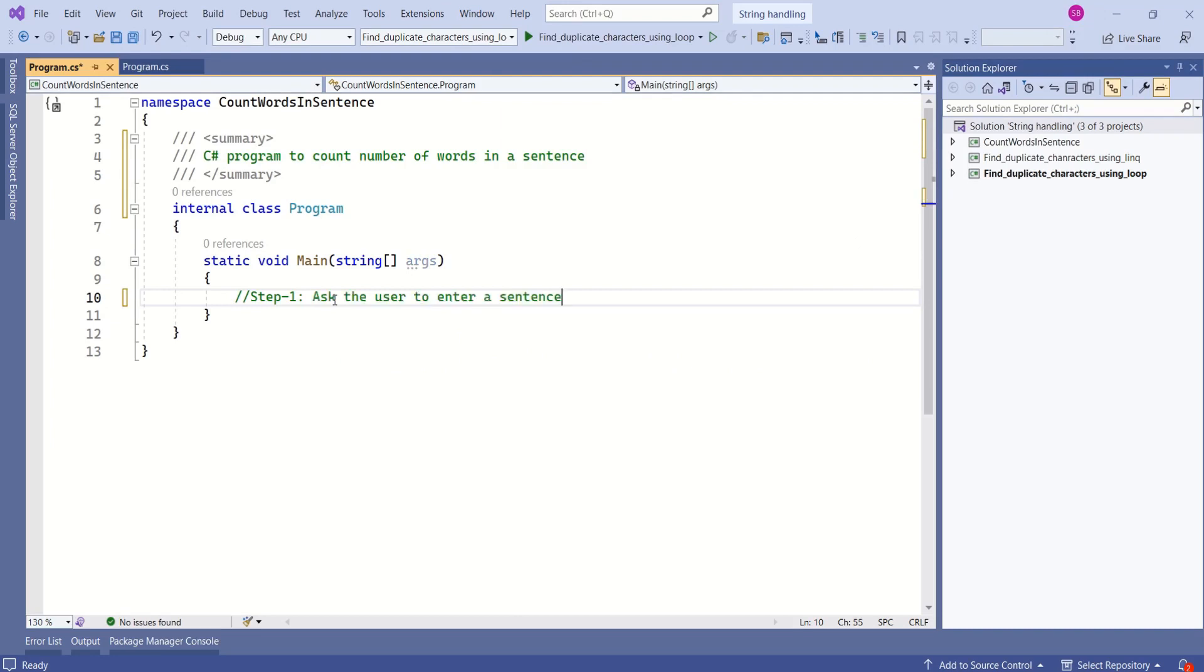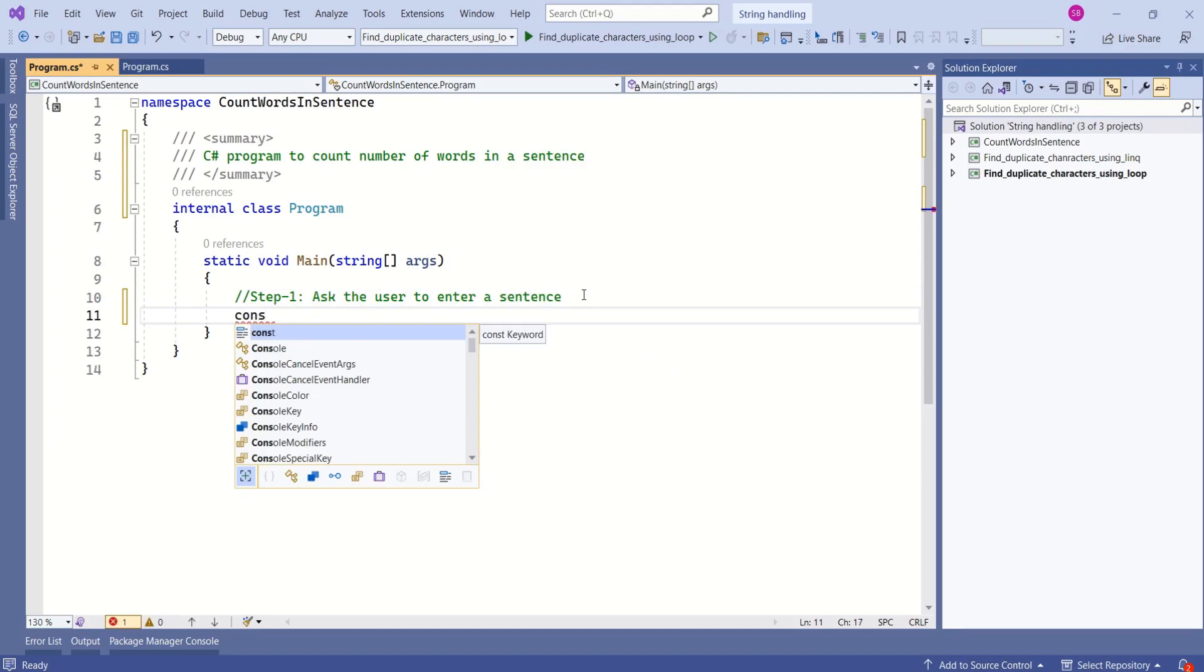In first step, we are going to ask user to enter a sentence. Let's print the message using write line method.